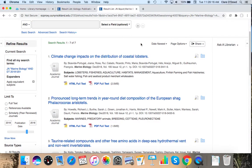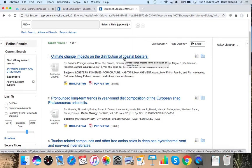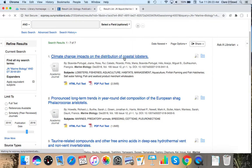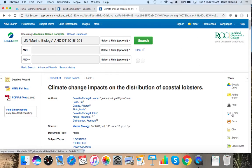I believe there's a delay on this one so I'll grab something that I know is over a year old but not too old. You can see a list of journal articles on marine biology topics. I'm going to take a look at the first one climate change impacts on the distribution of coastal lobsters.